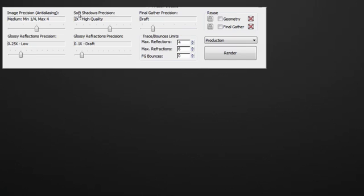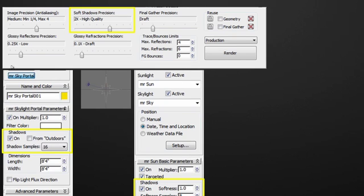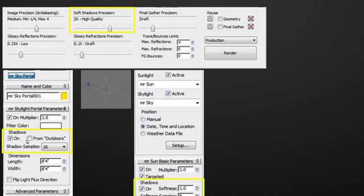Now, the second one we'll look at is the soft shadow precision. What happens is that when you increase this, it starts to say two times, four times, eight times the quality. So what exactly does that mean is that if you look under, for example, the mental ray sky portal and the shadow precision, it says here shadow sample 16. Now, if I go two times, which is a higher quality, it basically increased the shadow precision on a global level. So all the mental ray sky portal will now be 32 sample instead of 16.